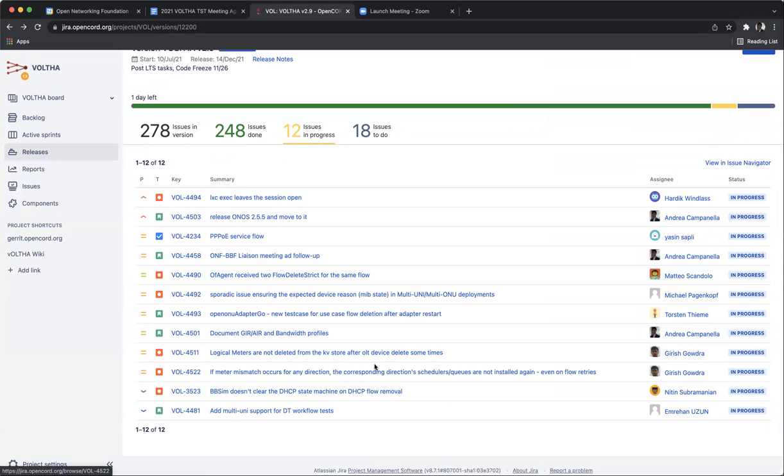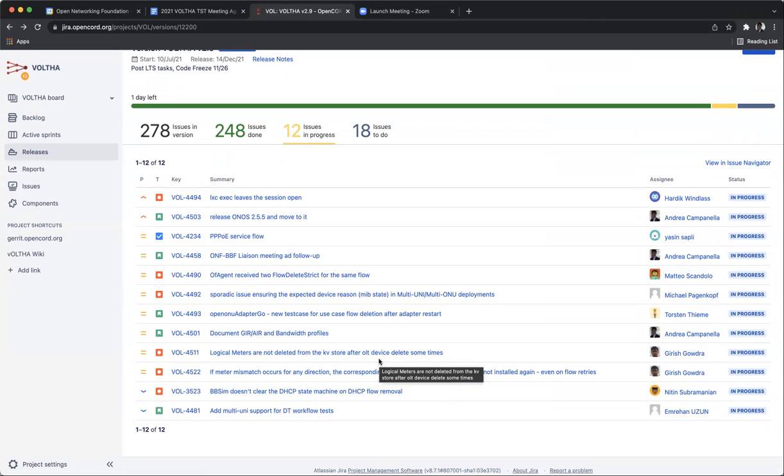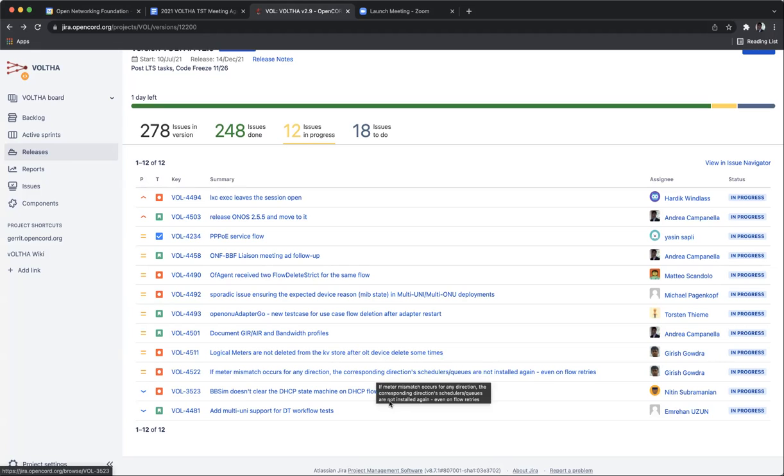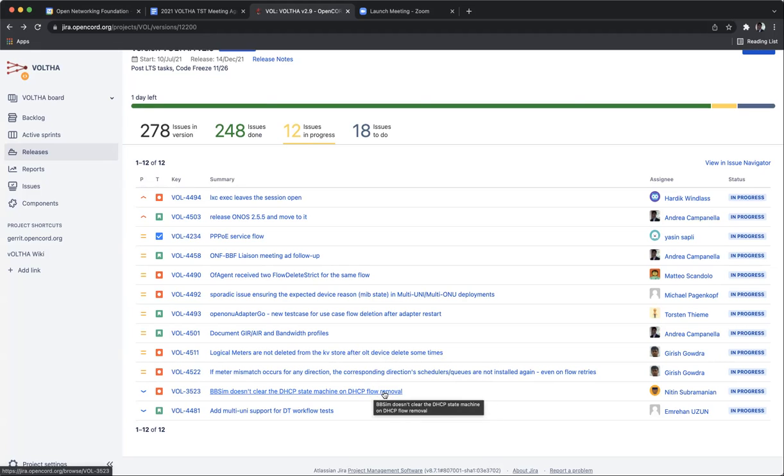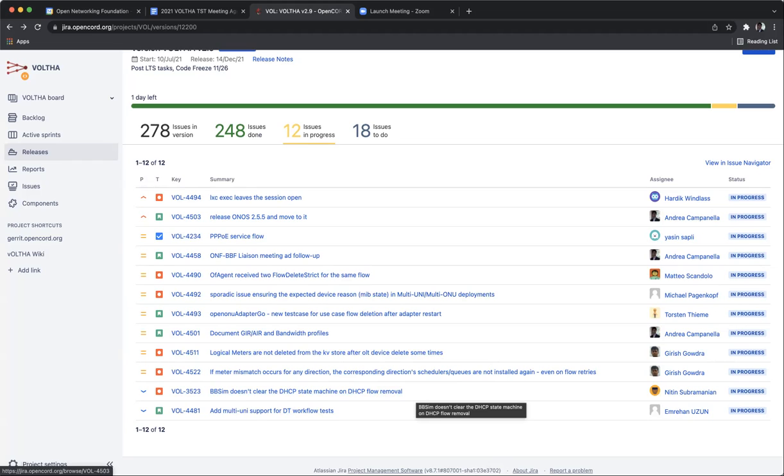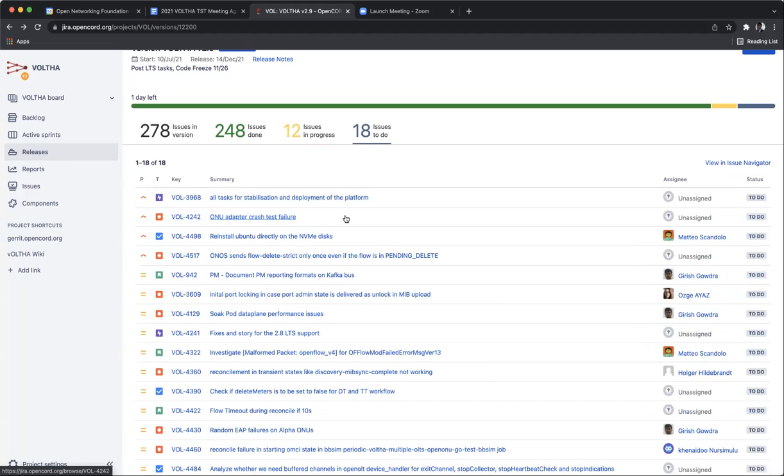Girish, these two, 4511 and 4522, I saw you pushed some patches so I think these should be able to be fixed before the release, right? Yes. Okay good. This one, the fix is actually there and it's only on BBSim, so I think that even if it's present in the release it's not that big of a deal. The fix is present, it's just we have not tested it at scale, so that's one of the reasons why it's not merged yet and it's not finished. I think it's okay if we have it there, no big deal.